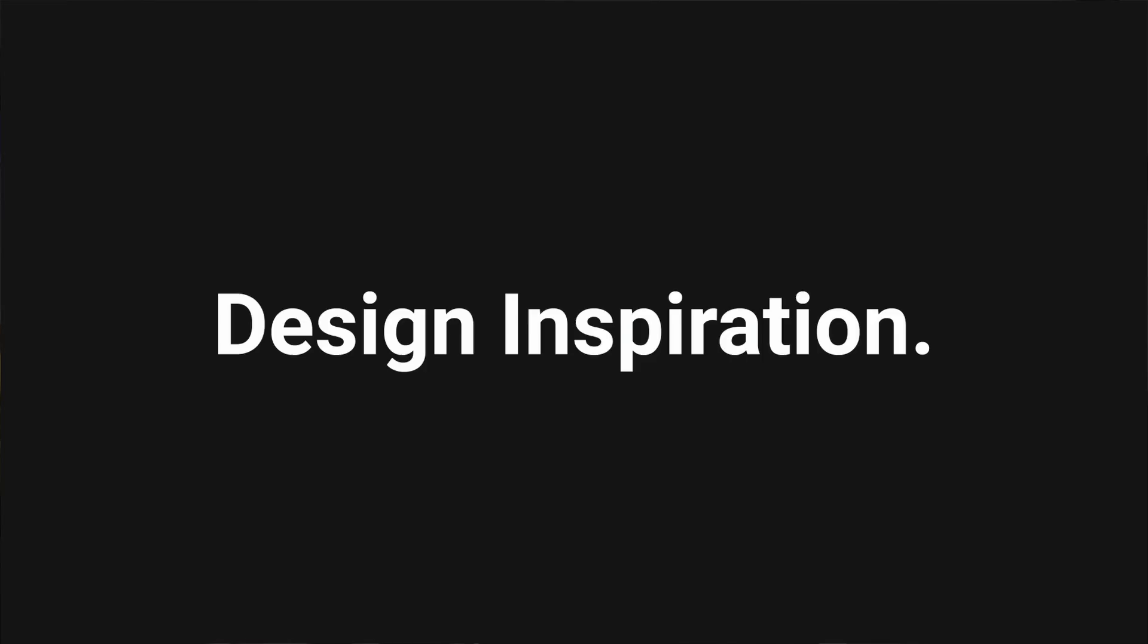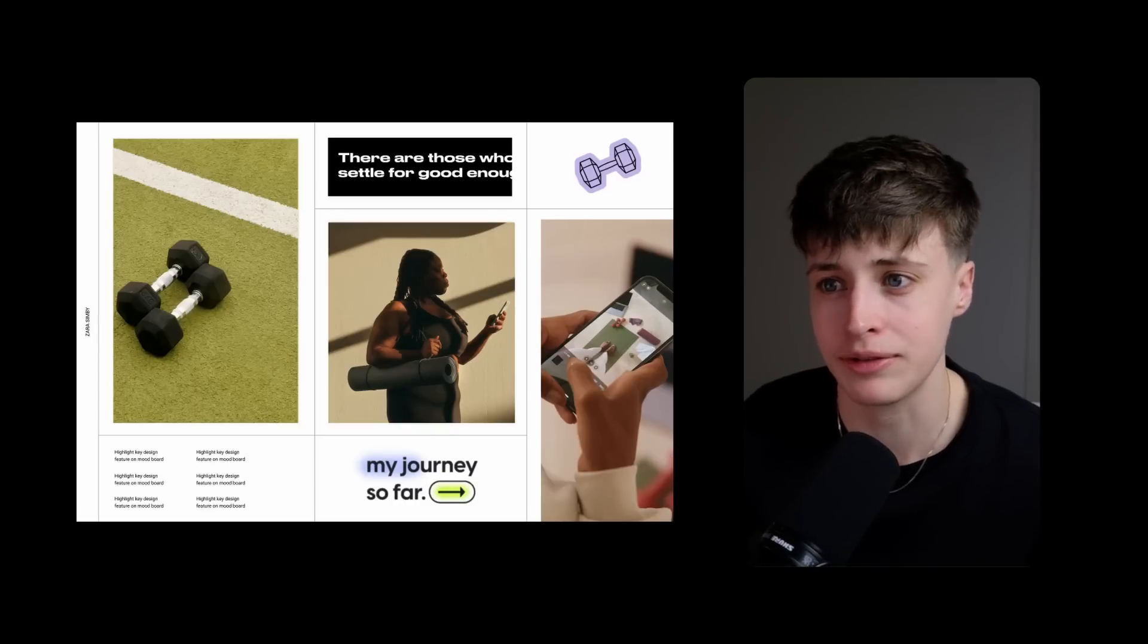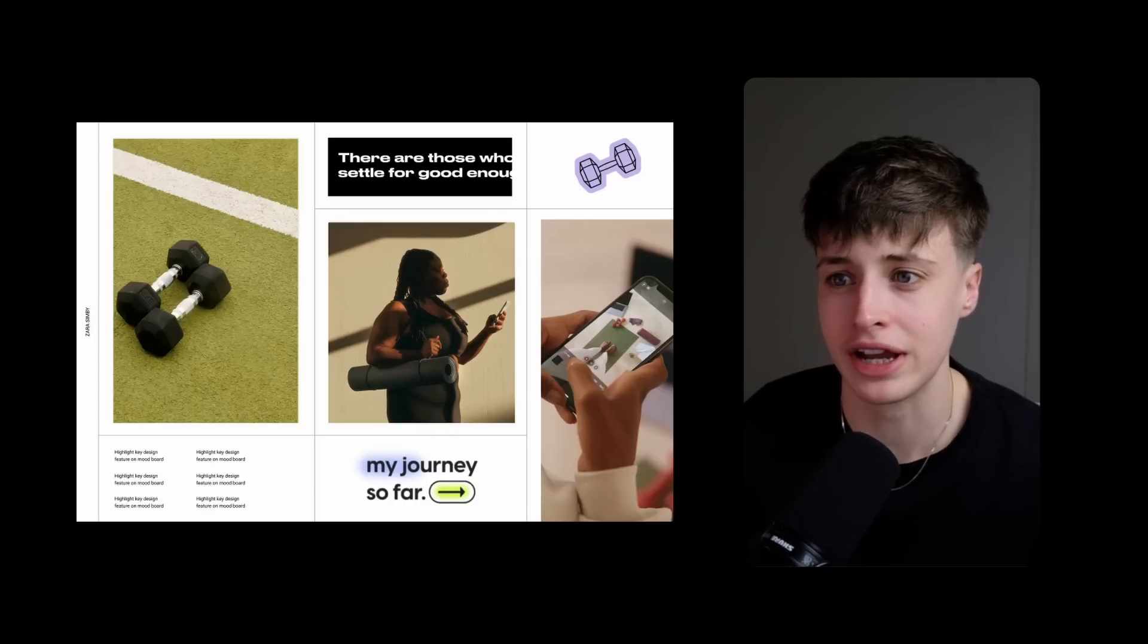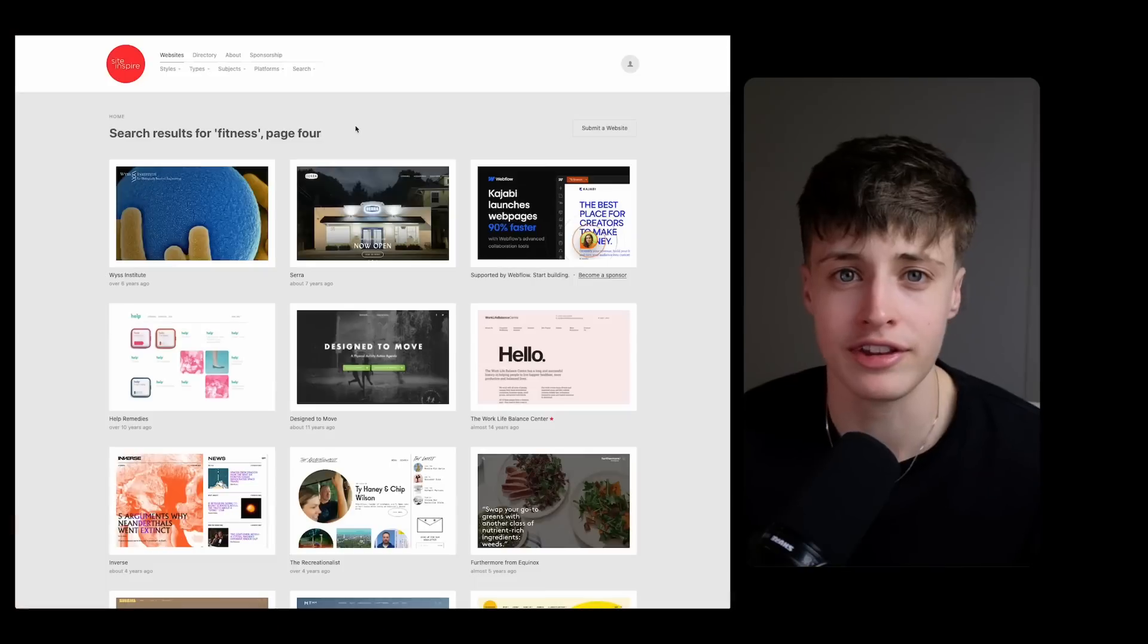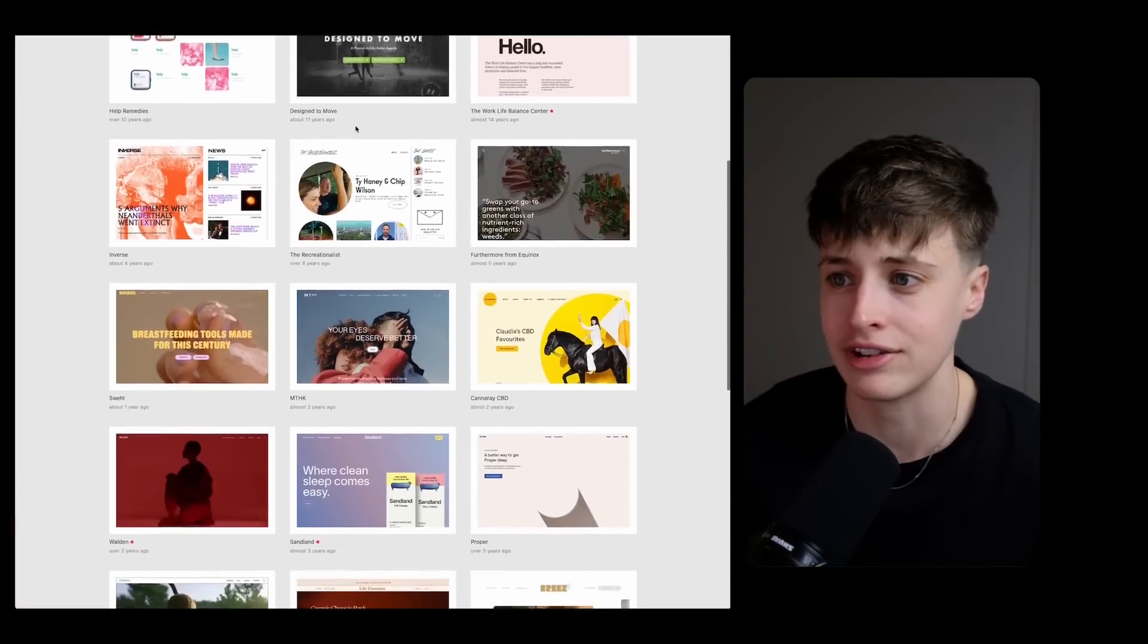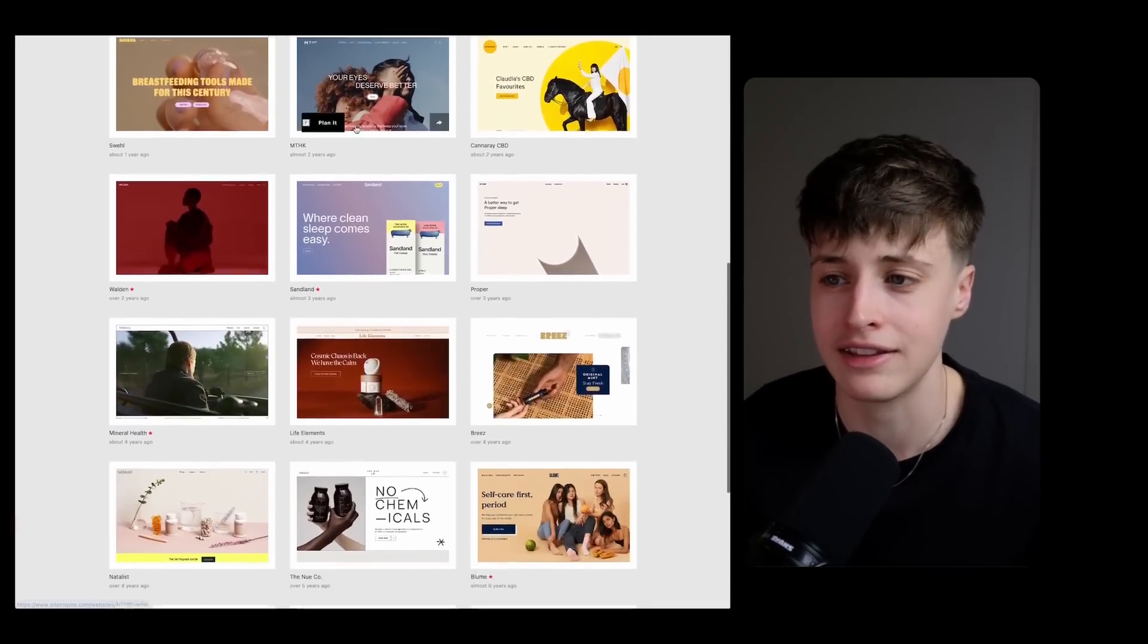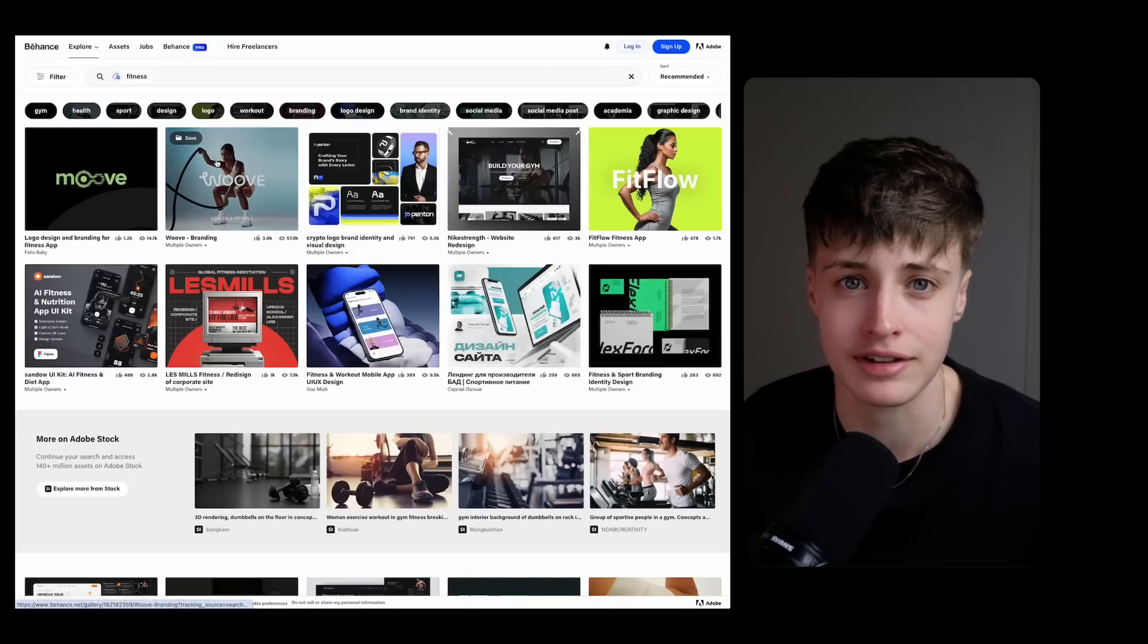The next step after this is to start to gather design inspiration. So I've already done some visual research to put together this mood board so that my client could approve the general design direction, but I'm going to grab a few more visual references and what this is going to help me do is study different layouts and see what works well on other websites.